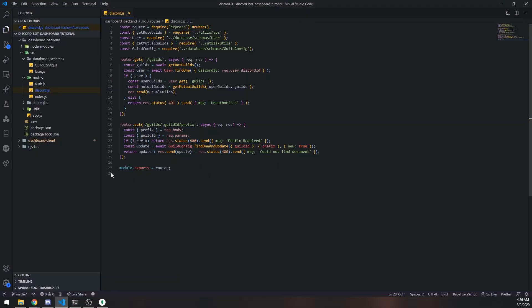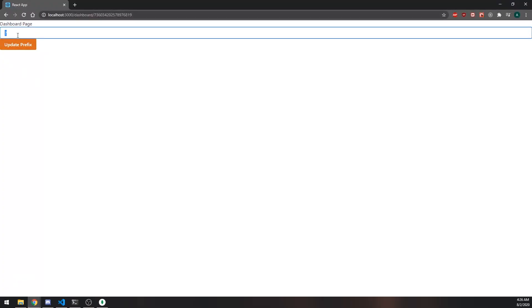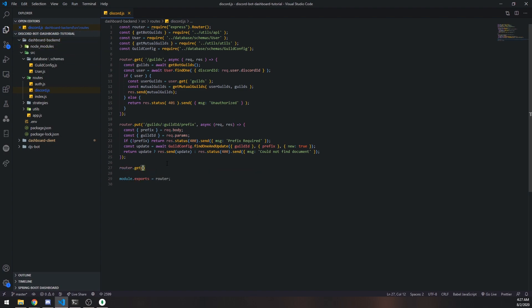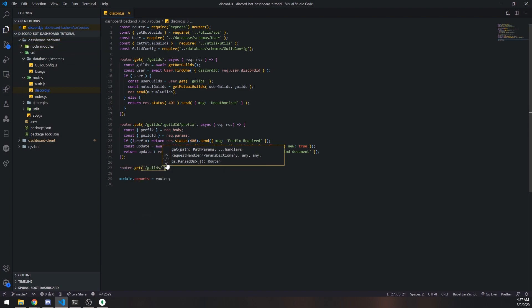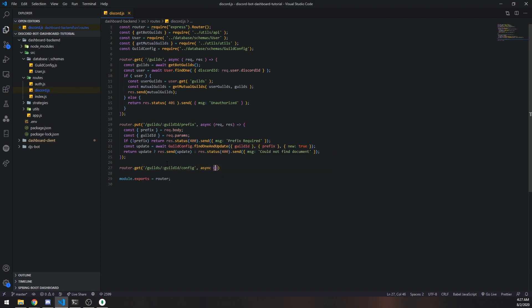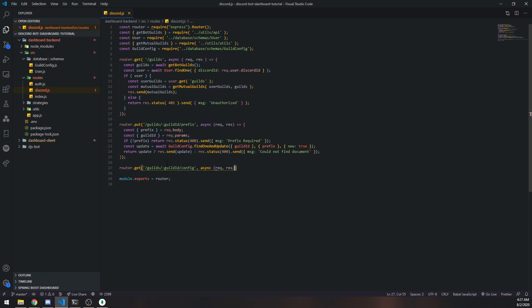We're going to go ahead and go inside our Discord server. What I want to do is call the API and basically get the config. I actually did not set up that route yet, but it should be pretty easy. So we're going to go to discord.js inside the backend project. We're going to set up a GET request and get the guild ID slash config. This is just going to be a simple endpoint that will return the guild configuration from the database.